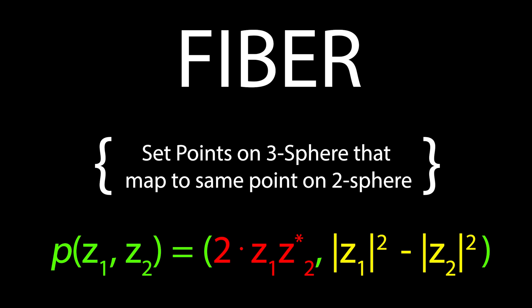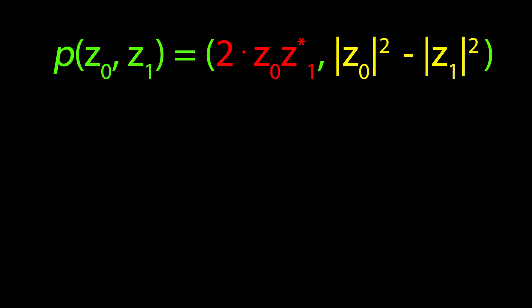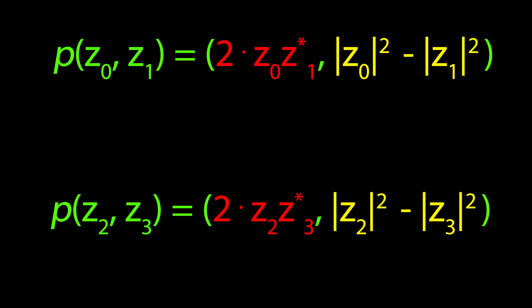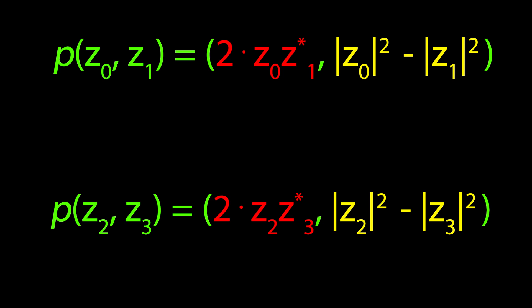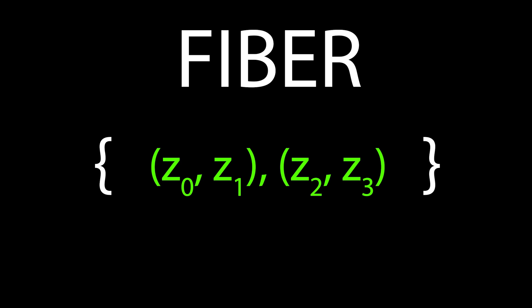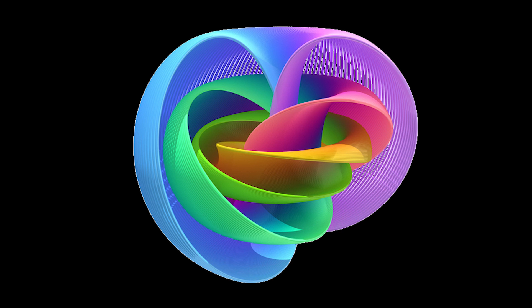For example, if points z0, z1, and z2, z3 map to the same point on the 2-sphere, these points are part of the same fiber. Each band of a specific color in this photo is a fiber. You probably noticed that this photo is not 4-dimensional, and yet our fibers are defined in a 4-dimensional space.